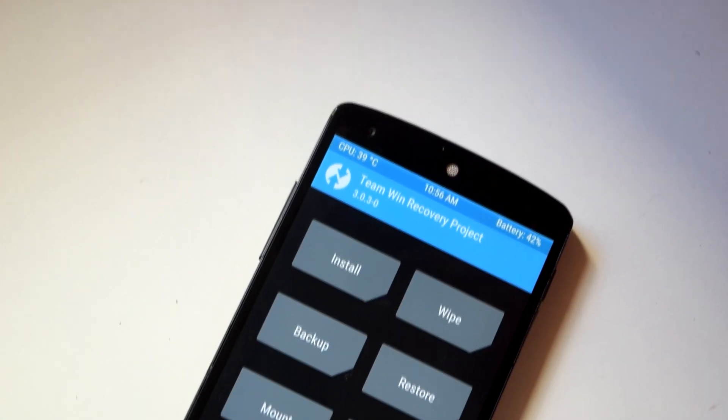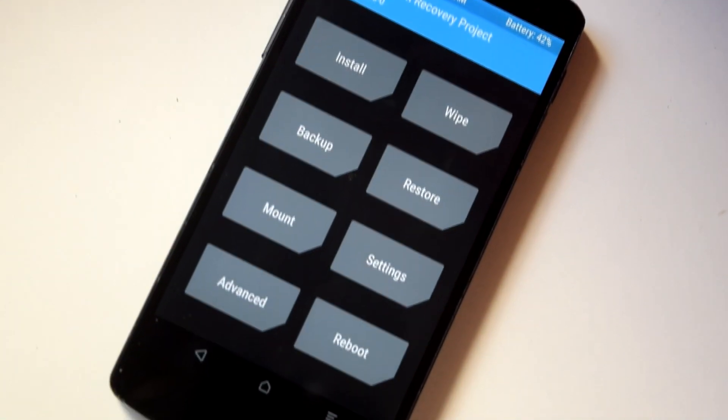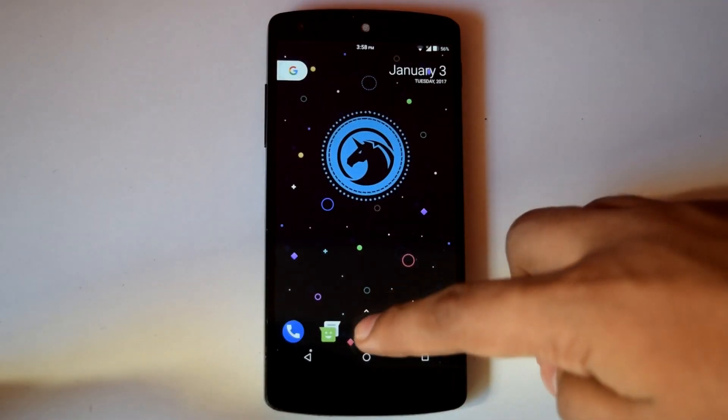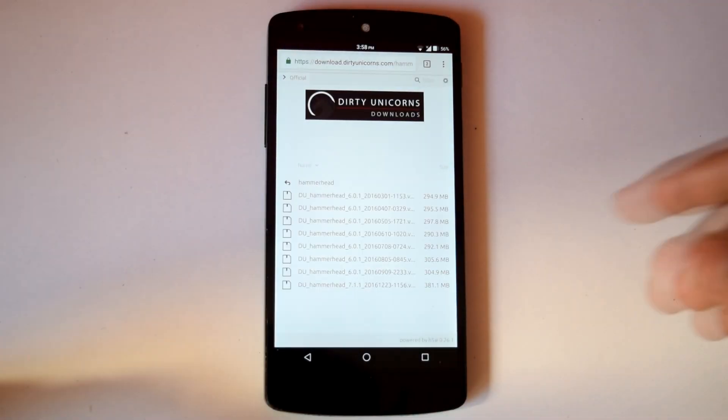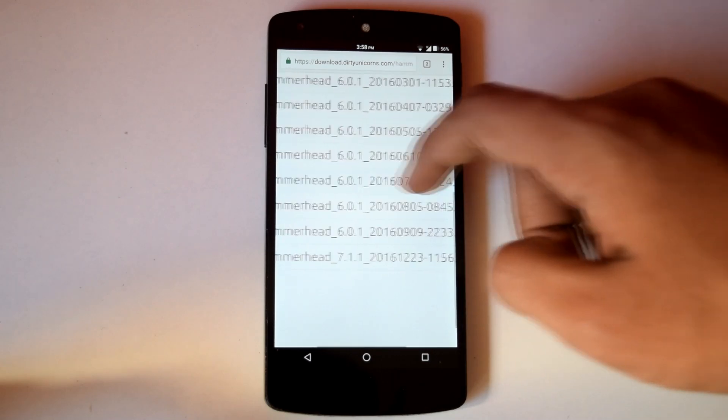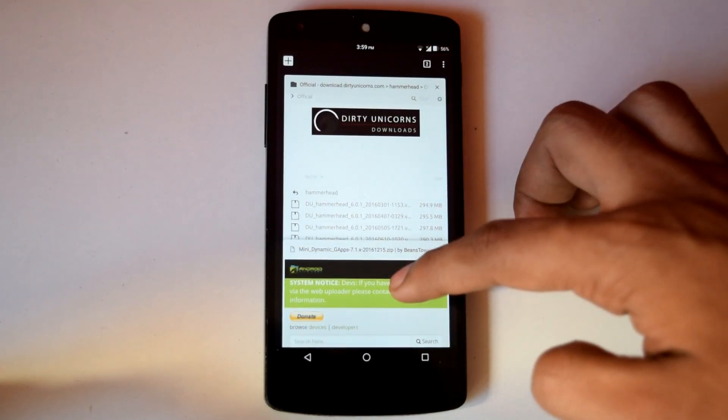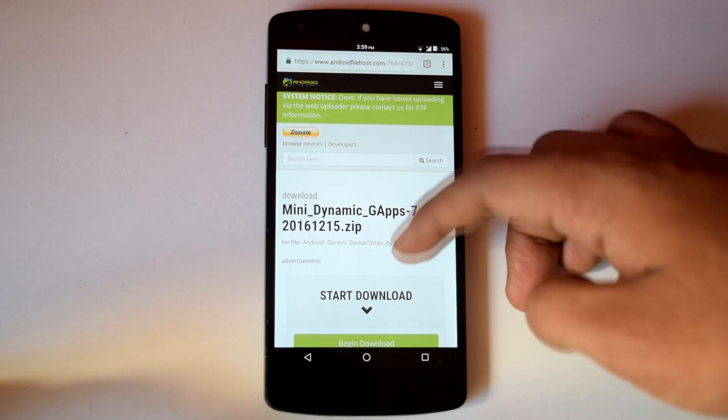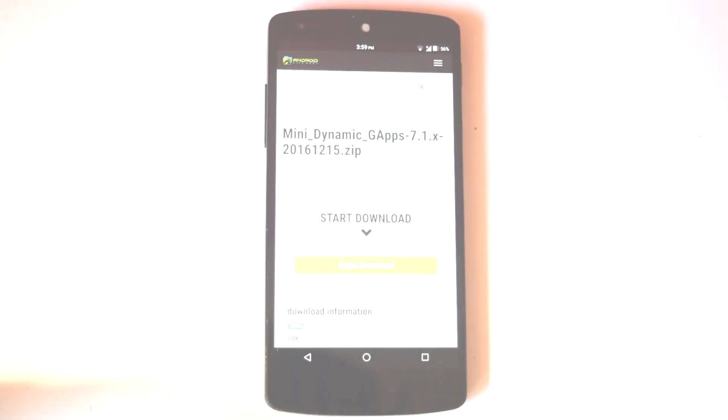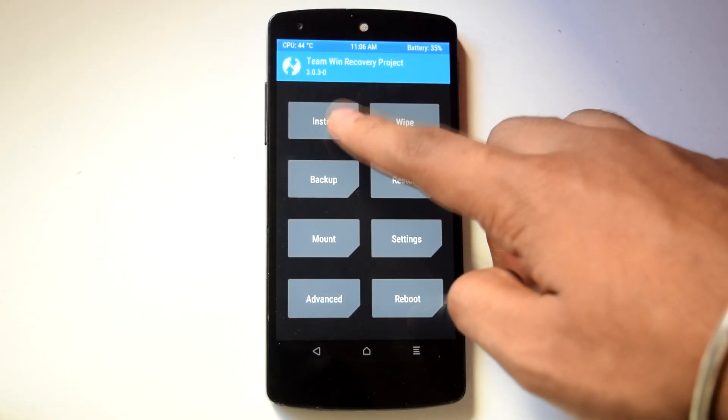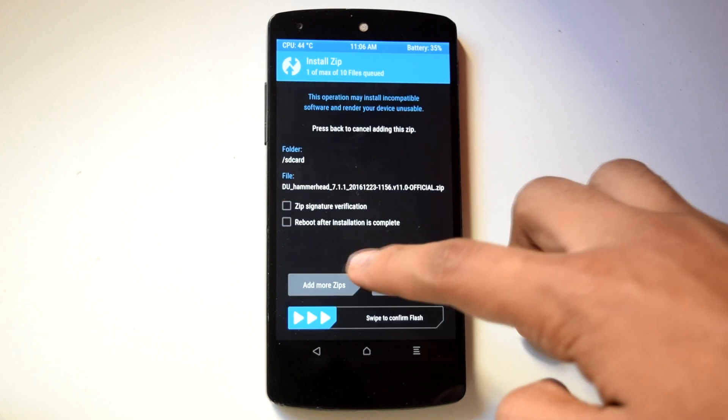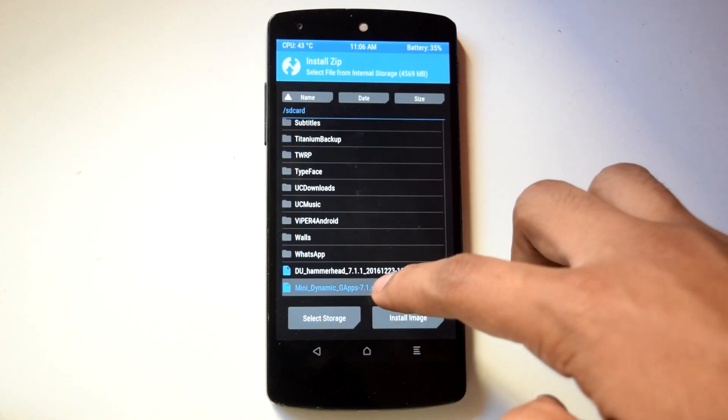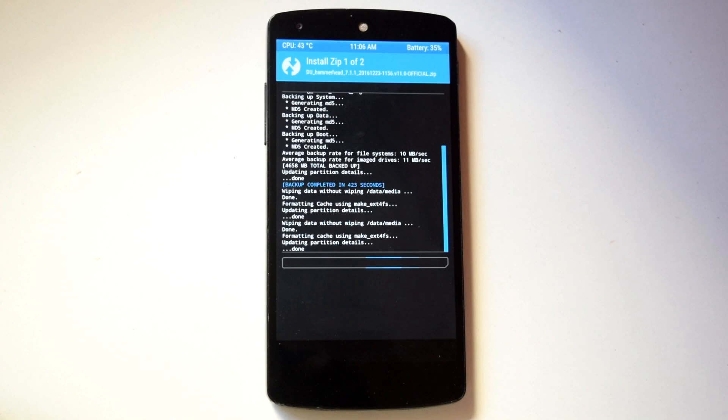Now installation of Dirty Unicorn ROM is very simple. You just have to get the latest official ROM file from Dirty Unicorn's download page. And for Gapps, Banks dynamic Gapps are recommended but you can also use Open Gapps if you want. After that, just flash the ROM file and the Gapps in the recovery and you will have Dirty Unicorn ROM on your device.